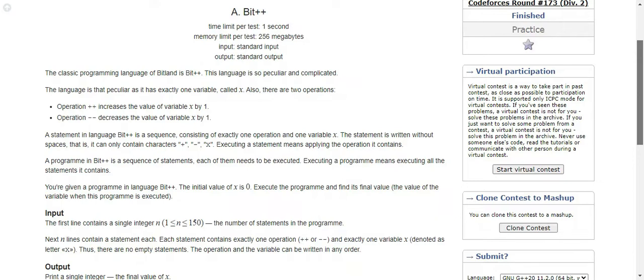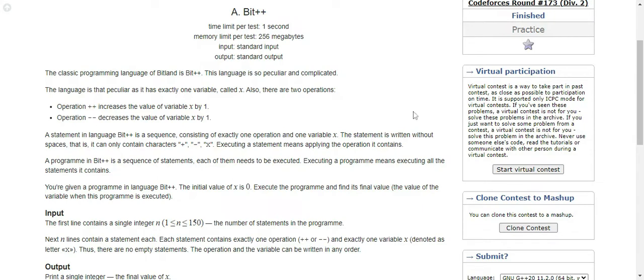A statement in language Bit++ is a sequence consisting of exactly one operation and one variable x. So in one statement there would be one operation and one variable x. The statement is written without spaces. It can only contain plus, minus, and x. Executing a statement means applying the operation it contains.